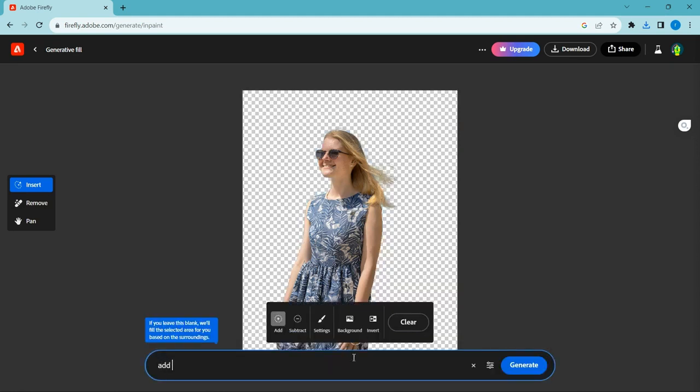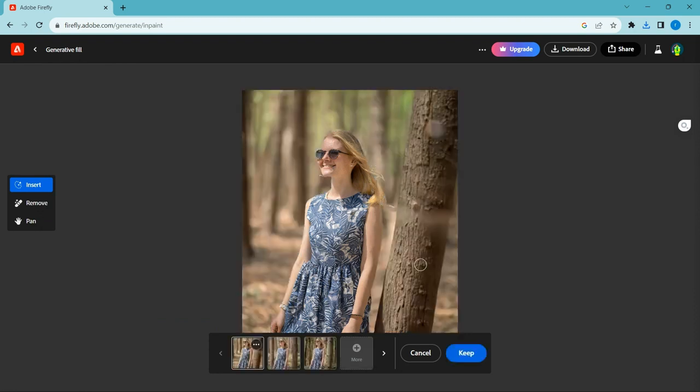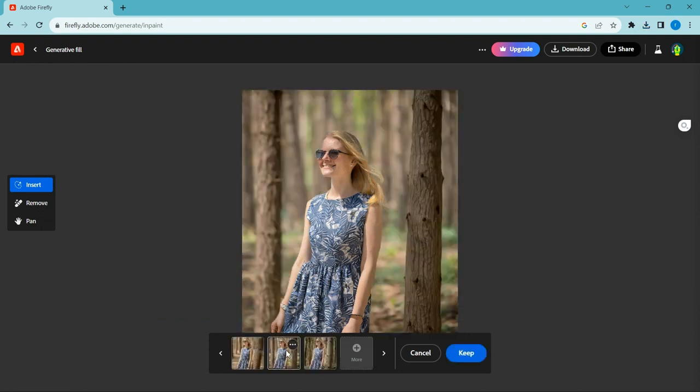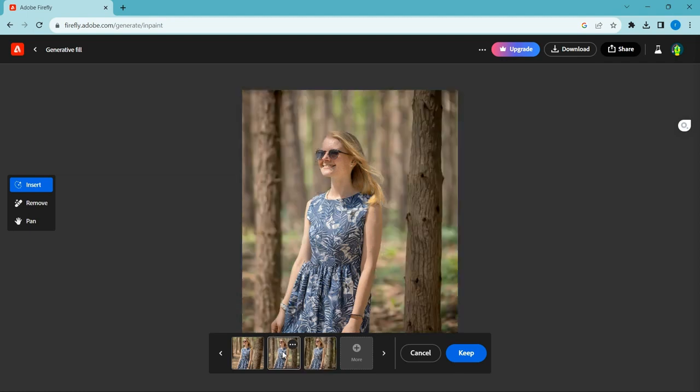Now we'll add a new background. Type add a background, girl in forest. Download the image using the download icon.